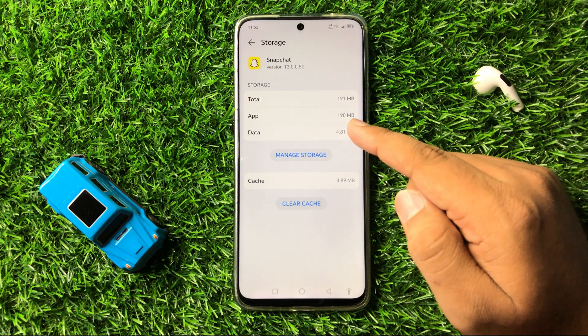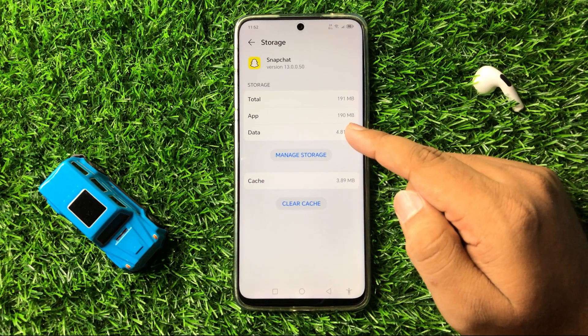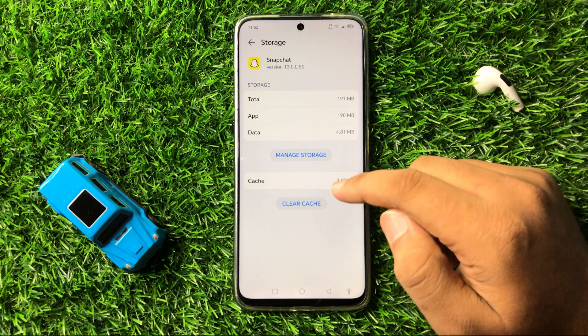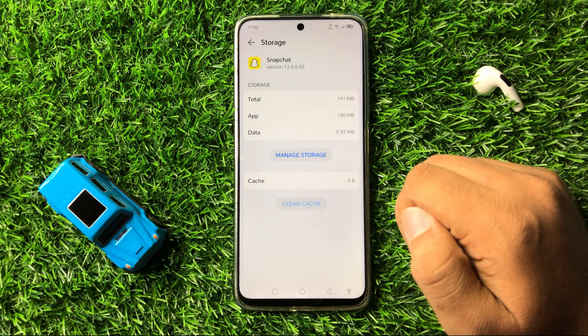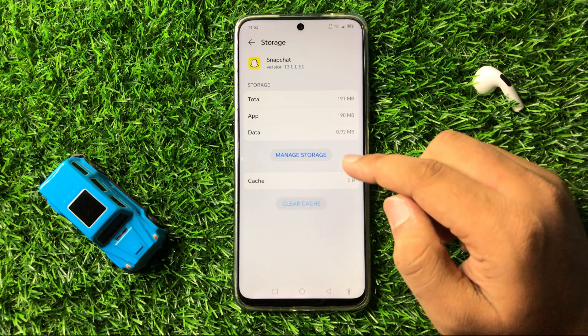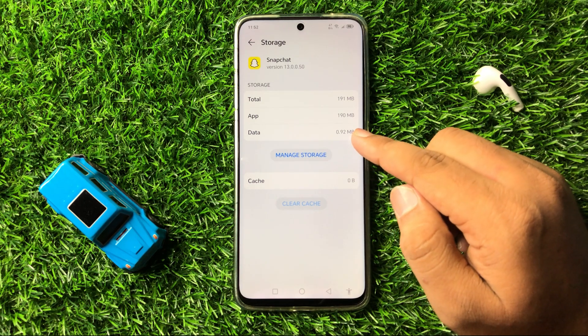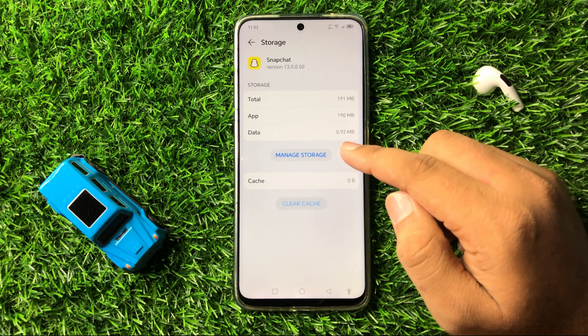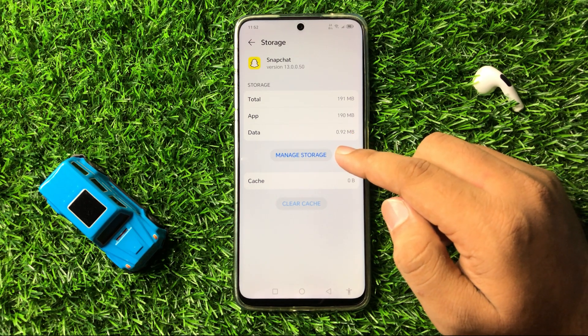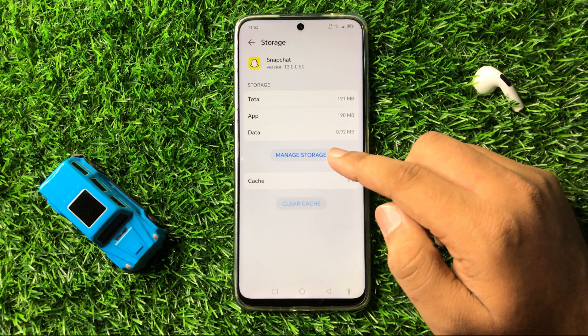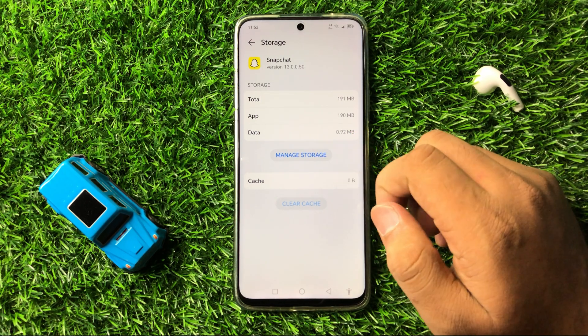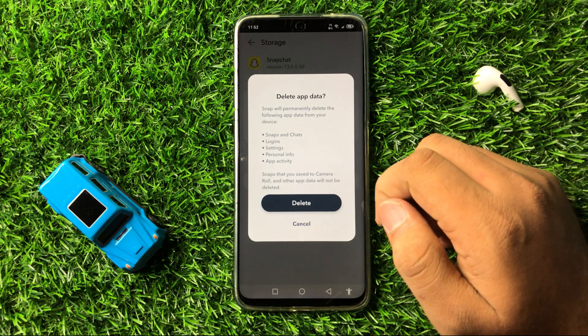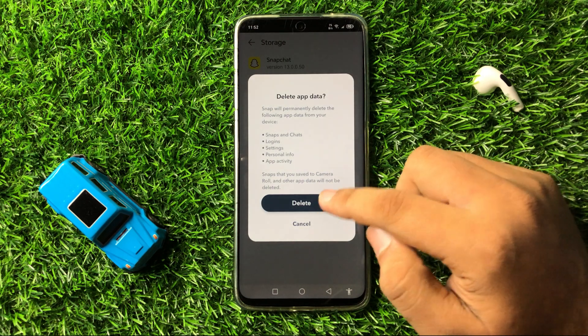Now clear the app data and cache memory of the Snapchat app. To clear the cache, tap on Clear Cache. To clear the app data, tap on Manage Data and then tap on Delete.